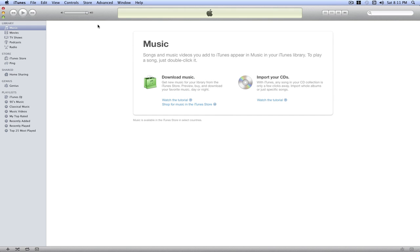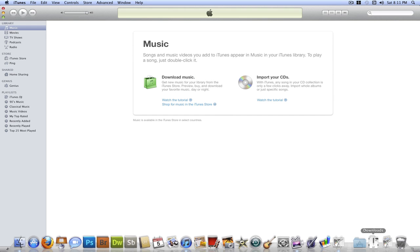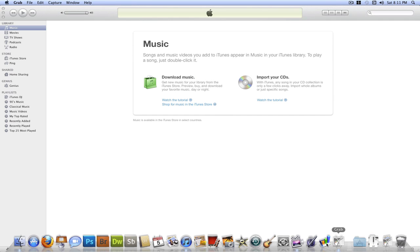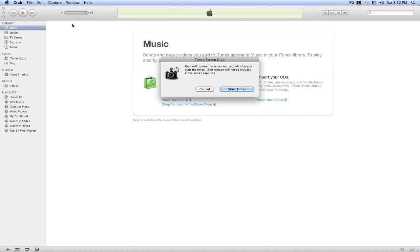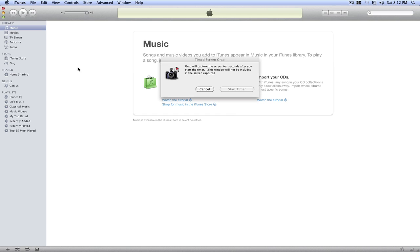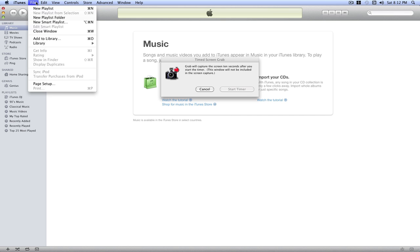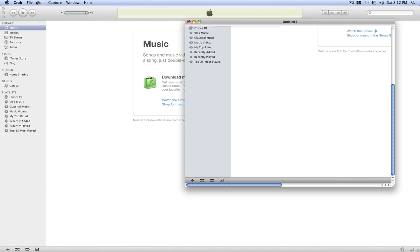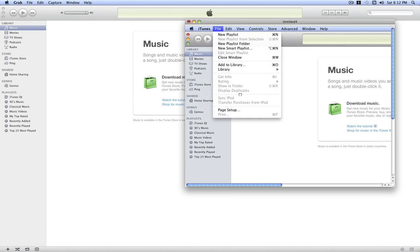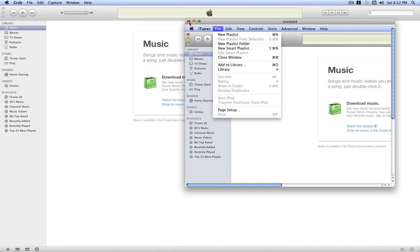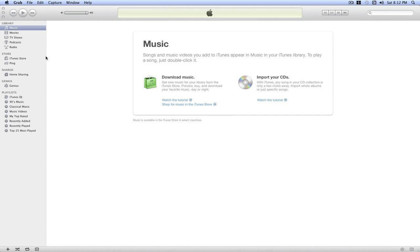And the last thing we need to talk about is the Timed Screen. So, press that. And click Start Timer. Go over here. Go and open a menu. And we better hurry about this. And it took a picture of that, of the menu that is opened. And I do believe that that is pretty cool. And we're just going to quit out of Grab.